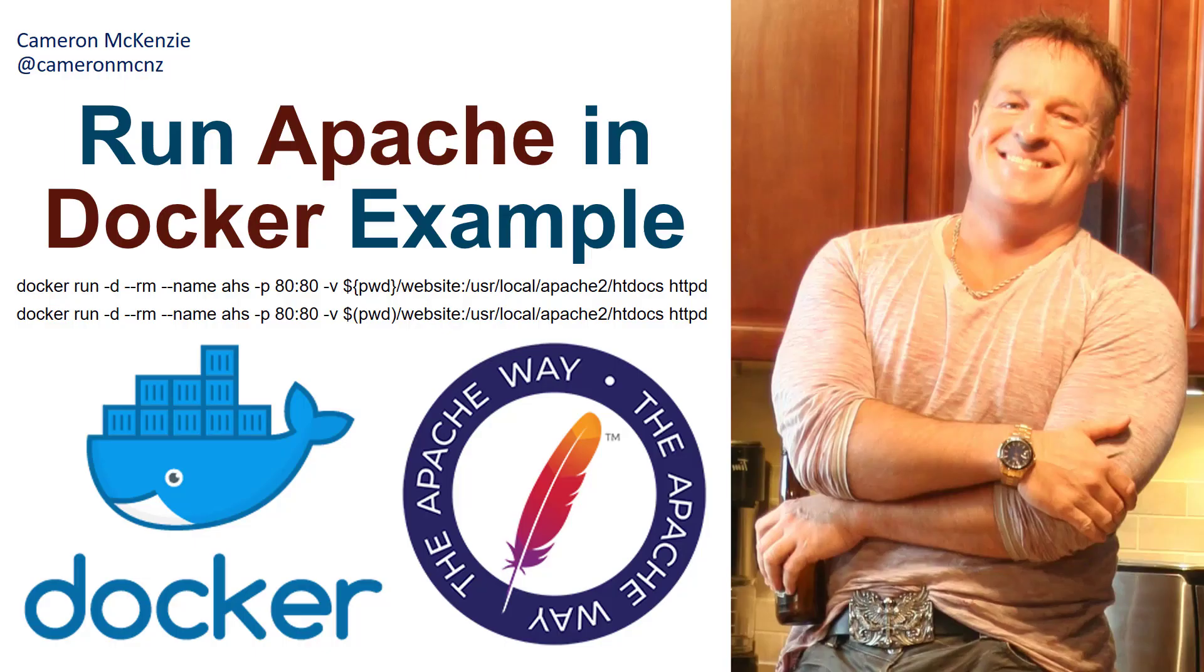And there you go. That's a quick example of how easy it is to run the Apache HTTP Docker image in a container on your local file system.